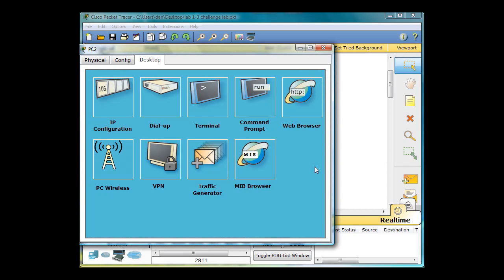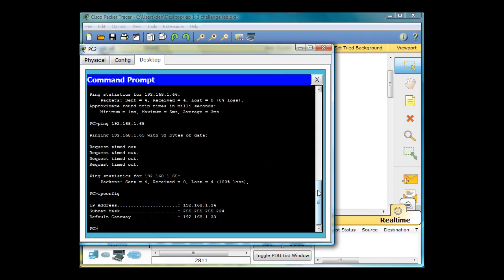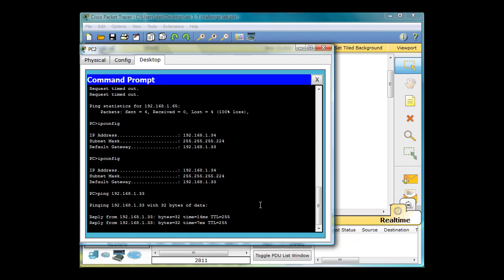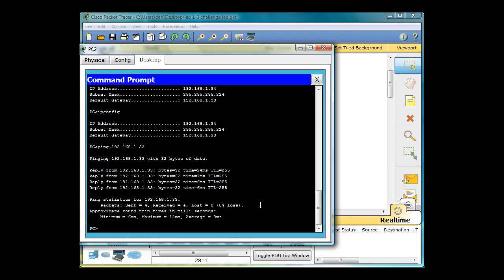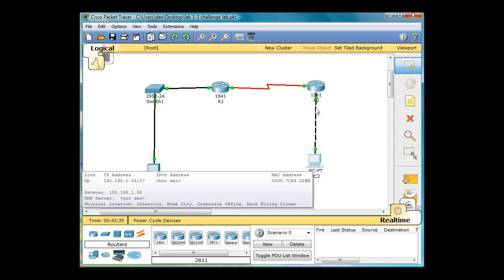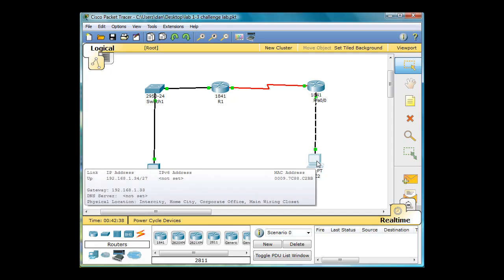I'll click on the PC and open up a command prompt. I'll do an IP config, and it tells me that my IP address is .34 with a default gateway of .33. So if I ping 192.168.1.33, I get a response. That's successful. This tells us that the PC can ping this router. A ping is an echo request that goes to the router, and then the router sends an echo reply back to the PC.